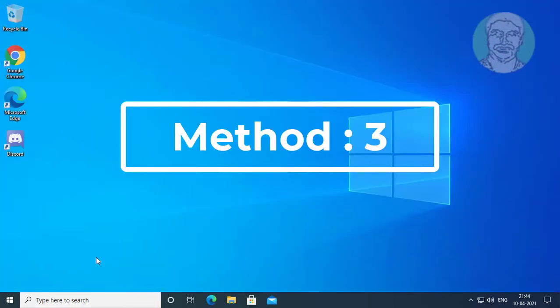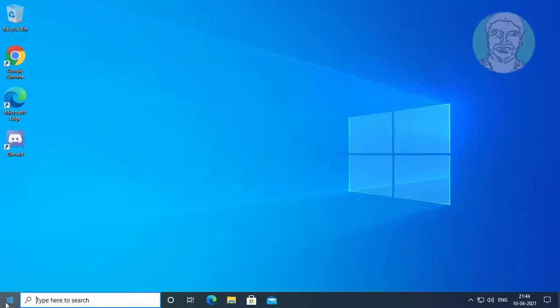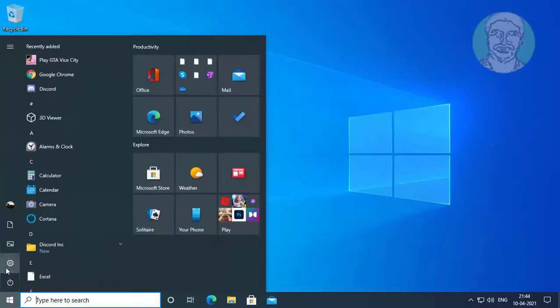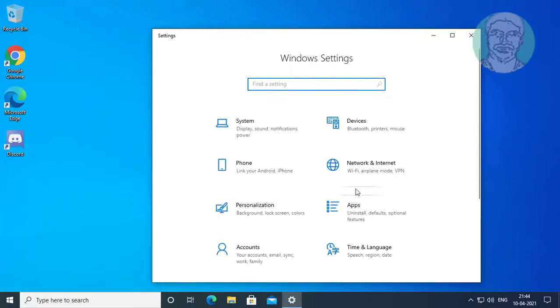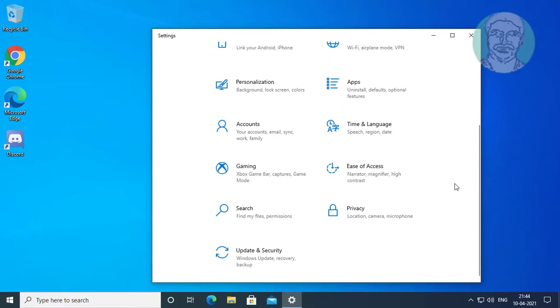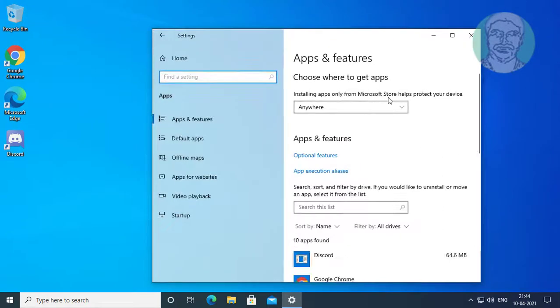Third method is click start settings. Click apps. Type store.